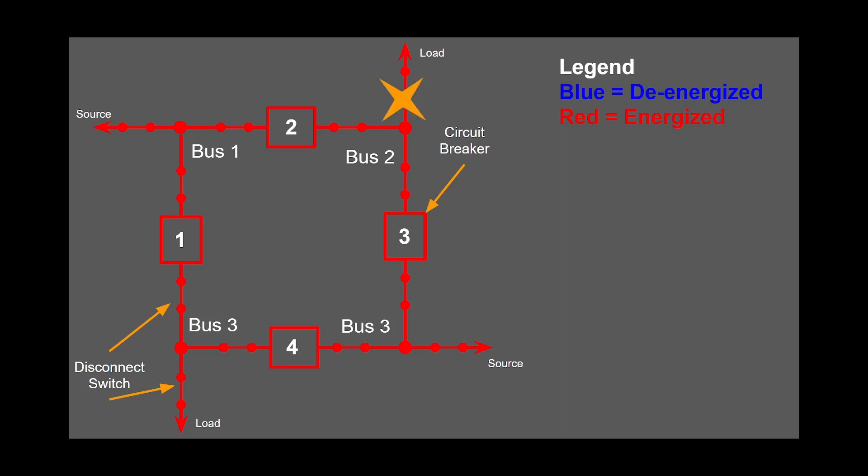If we were to have a fault on the line between breakers two and three, then breakers two and three would trip and this would isolate the fault, and the other three lines could still operate.